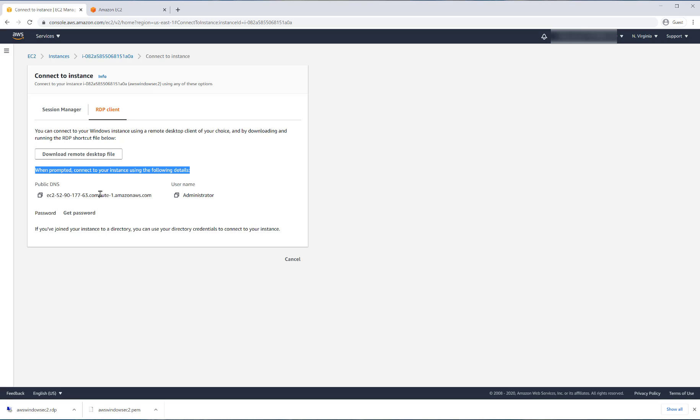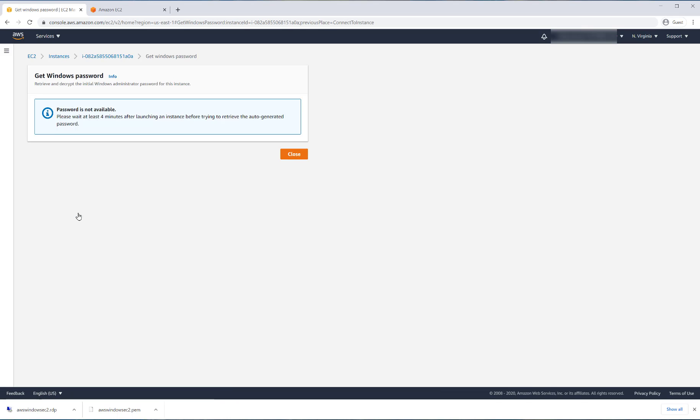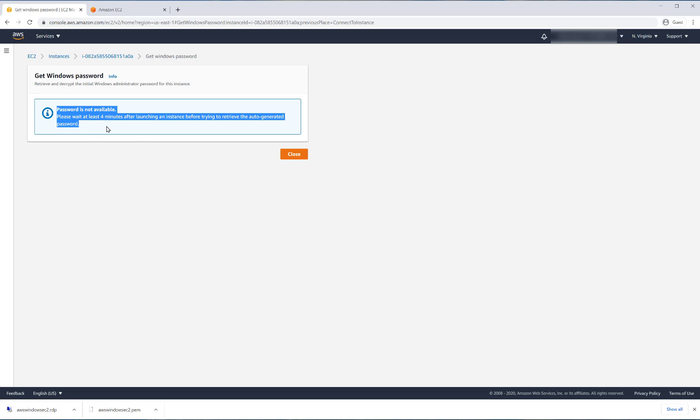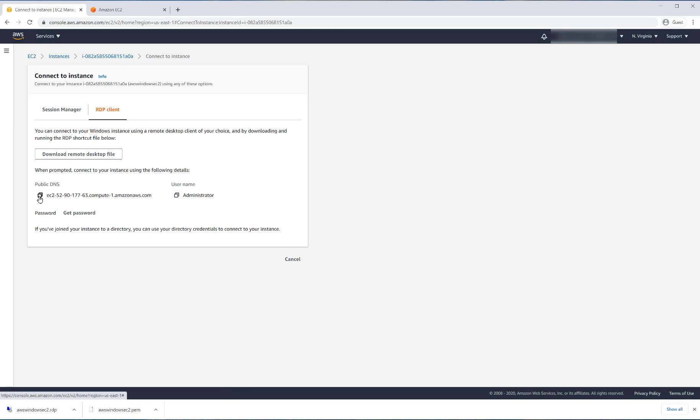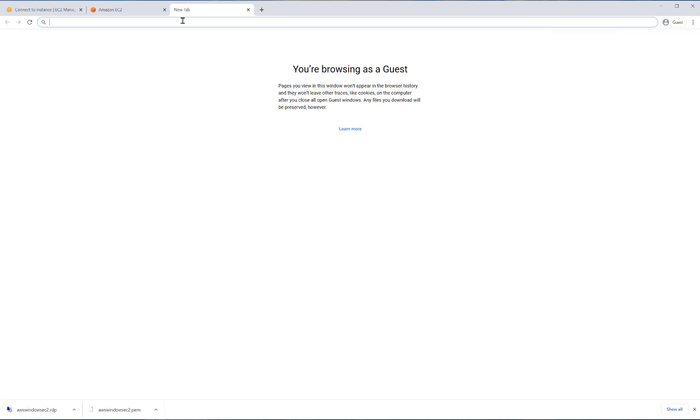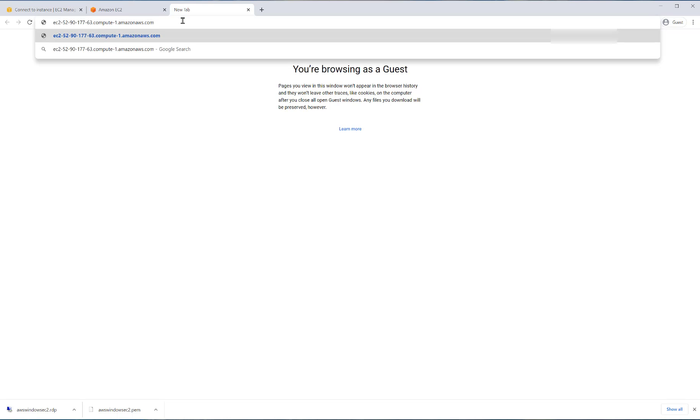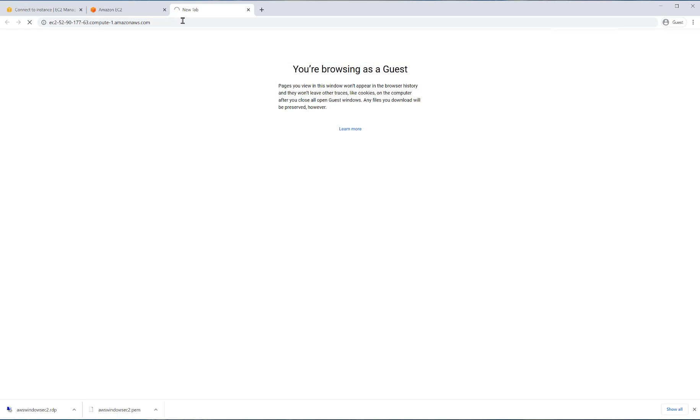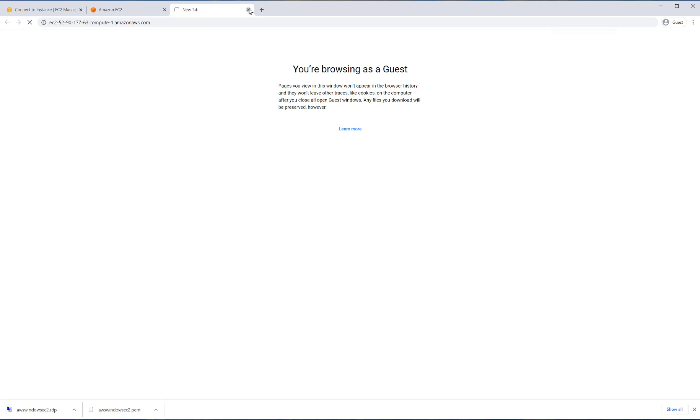Although it gives you a public DNS name, this is not something that you type into your web browser. You copy and paste. You'll notice that you have to get the password, but it mentions you need to wait at least four minutes in order for you to get that password from the dashboard. So we have to wait. You see, I copied the DNS entry, I paste it in there and nothing's going to happen. This is for RDP. Remember, we only allowed in our security group, we only allowed 3389.